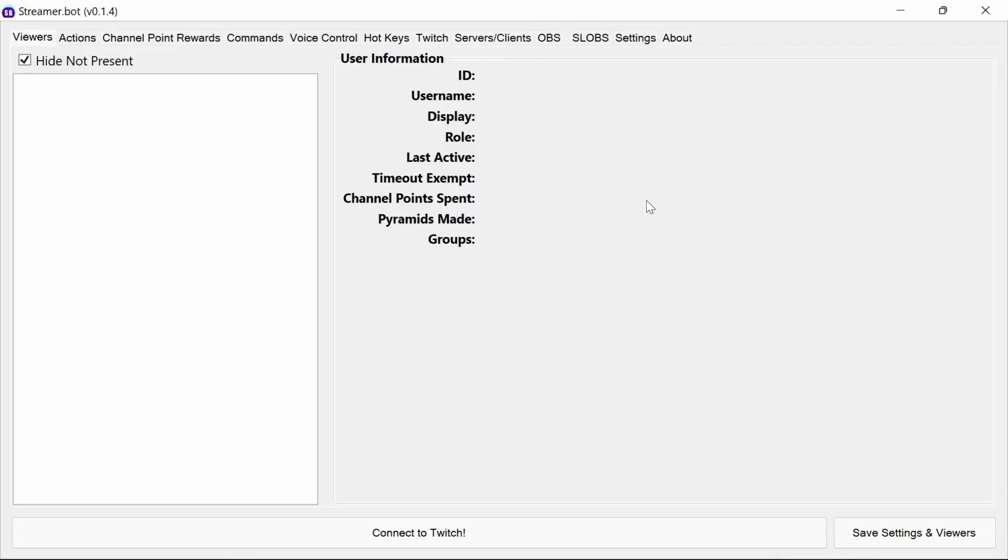Before we start, please make sure you are running StreamerBot 0.1.4 or later. There are some functionalities in here that will cause instability in older versions of StreamerBot, so I do not recommend you use an older version. This video is going to be released shortly after StreamerBot 0.1.4 goes live, so it is going to be available in the usual spot under Streamer.Bot.